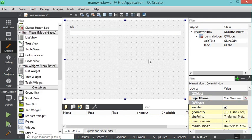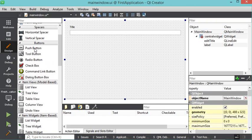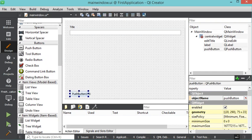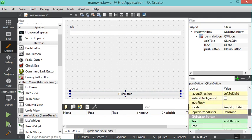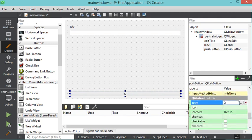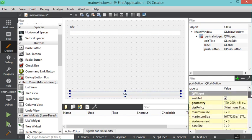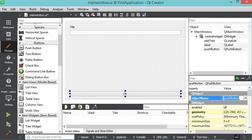I add a Push Button by dragging and dropping it onto the interface and increase its width. I change its text property to 'OK' and set its object name to 'btnOK'.